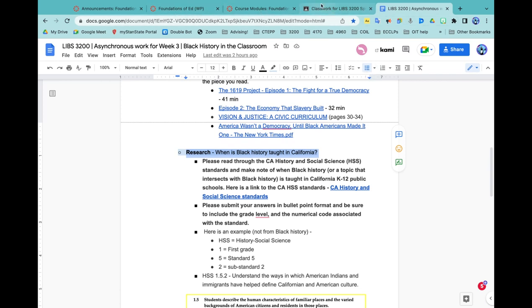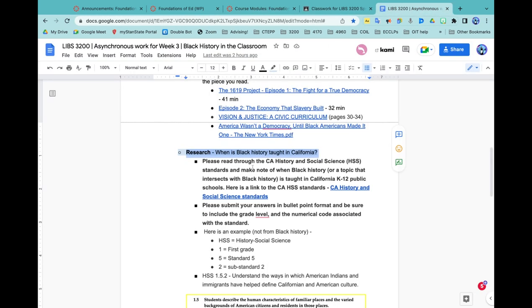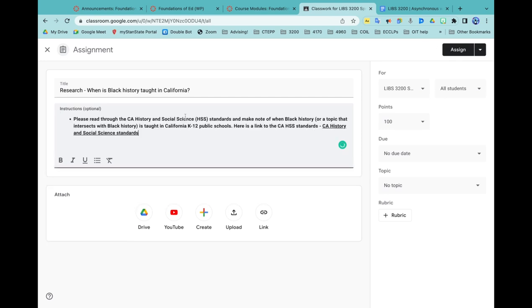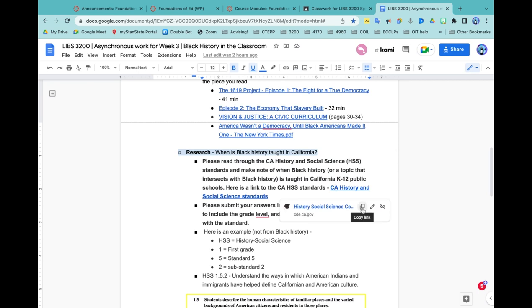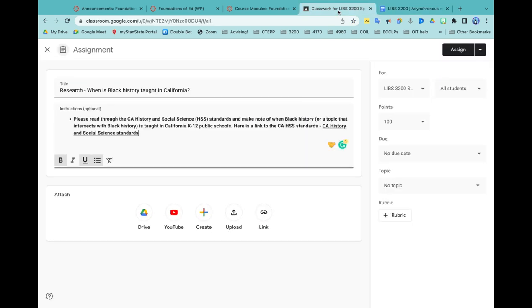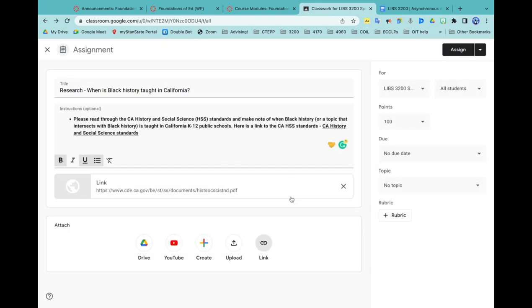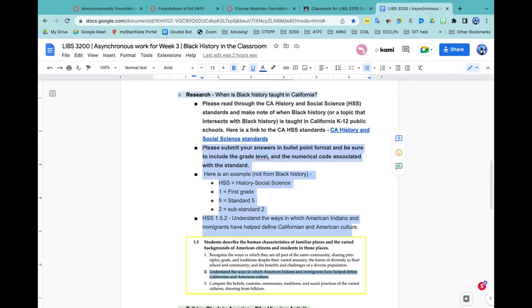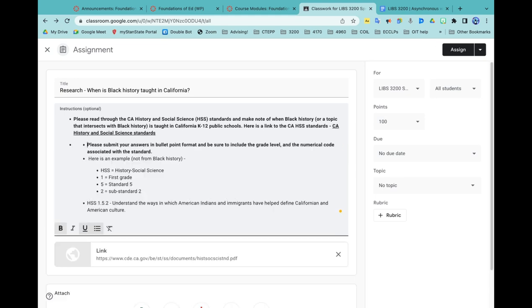It's a research assignment for Black History Month. They're looking at when is Black history taught based on California state standards. I'll put the instructions here. Let me see if it pulls this link. It has it underlined but I don't know that it's hyperlinked, so I'll make sure that I attach a link to those standards. I'll copy the link and attach that. It's keeping the formatting, which is nice.